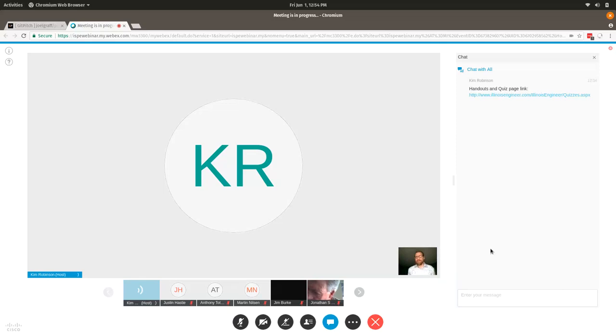As a reminder to all attendees, a link to the handouts and quiz can be found on the website or in your confirmation email. Be sure to complete your quiz by next Tuesday to ensure timely delivery of your PDH certificate. Next month will be the next first-Friday webinar, returning to the traditional GoToWebinar platform. Thank you to Joel for the wonderful presentation and for answering our attendees' questions, and thank you all for joining us today. Have a wonderful weekend.